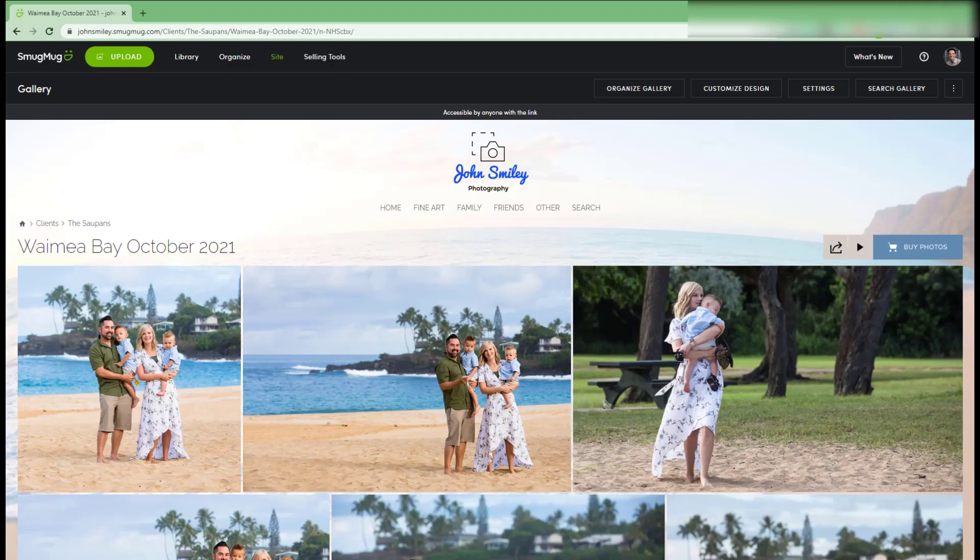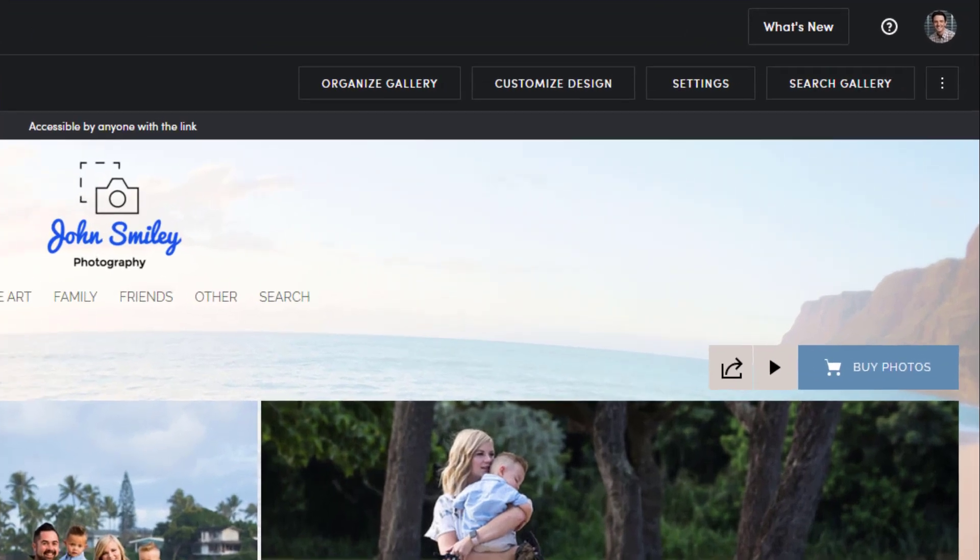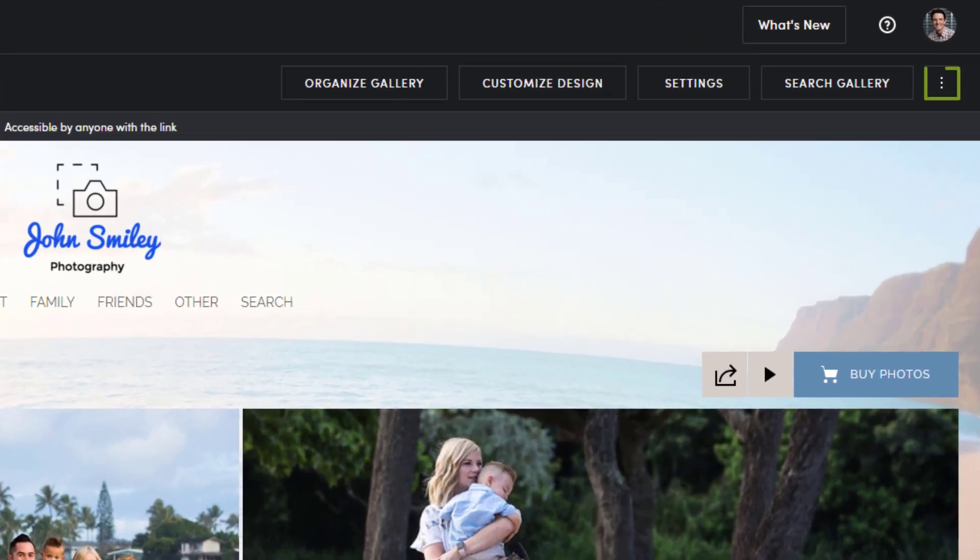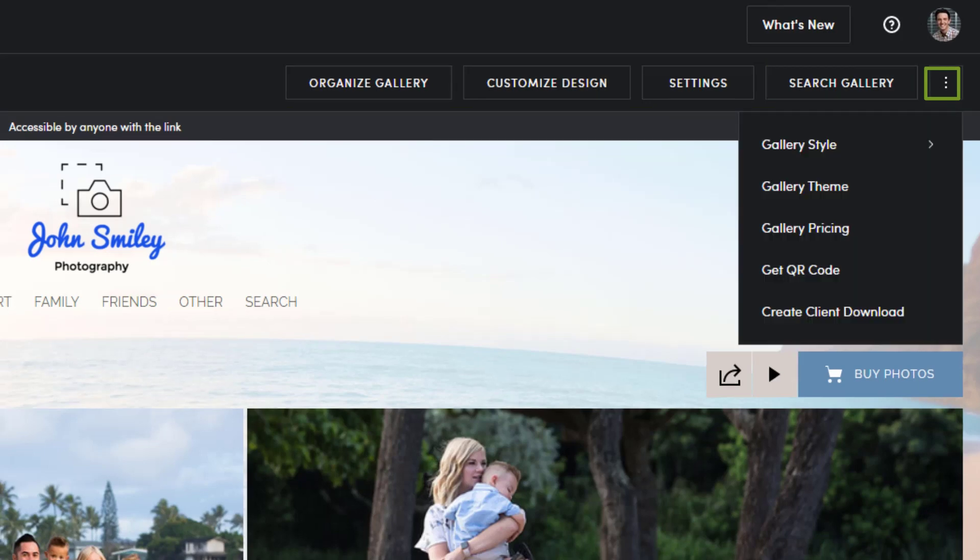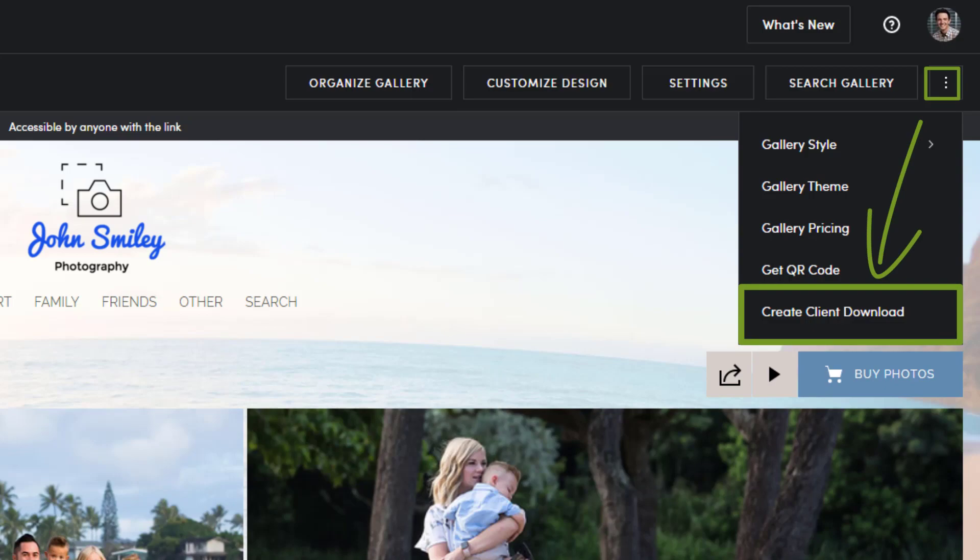Once viewing the gallery from the photo site, locate the kabob menu, also known as the three little dots button, which is next to the search gallery button in the contextual menu. At the bottom of the kabob menu, select create client download.